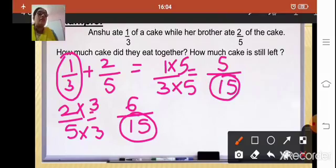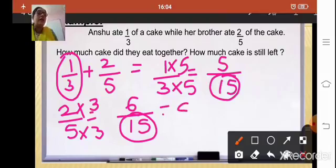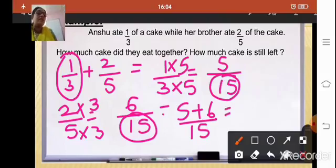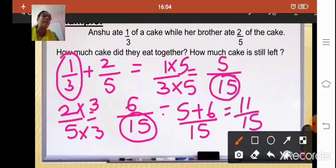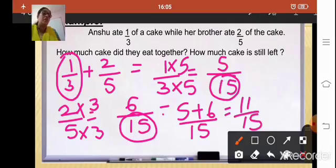Now we add the fractions: 5/15 + 6/15 = 11/15. So 11/15 is the total part of the cake eaten by Anshu and her brother altogether.